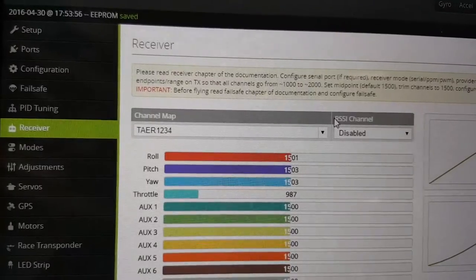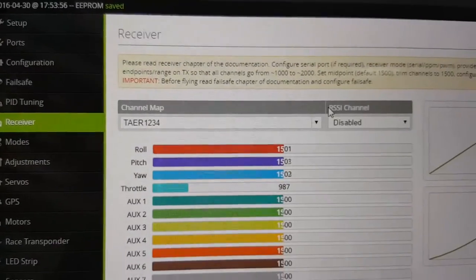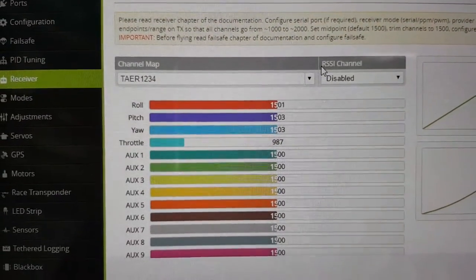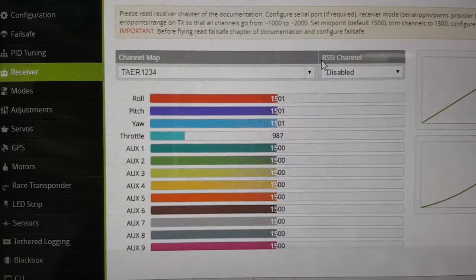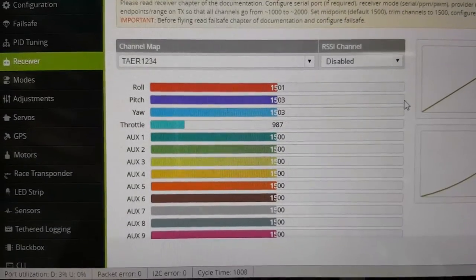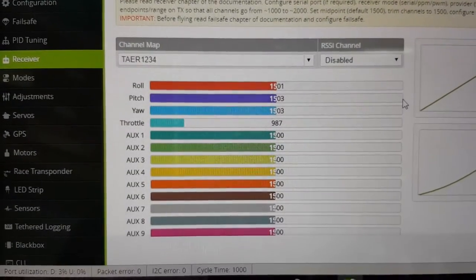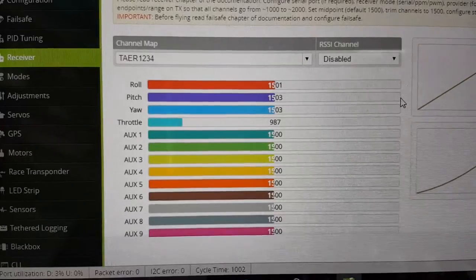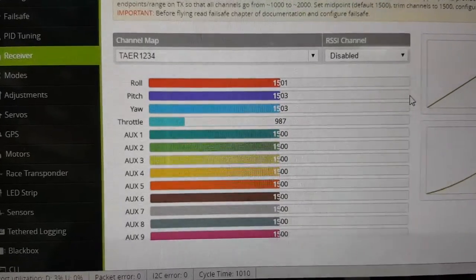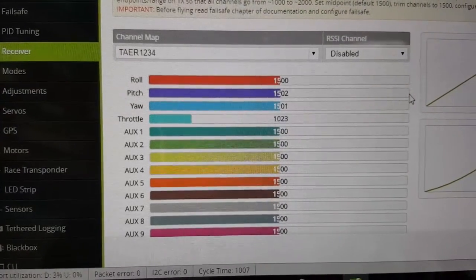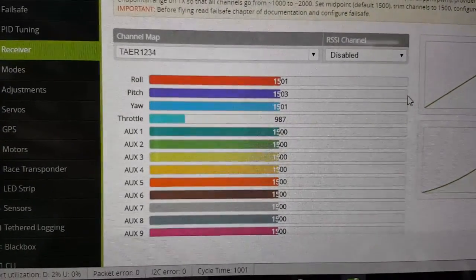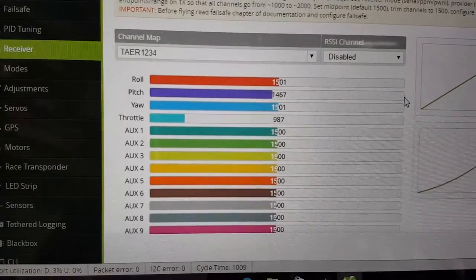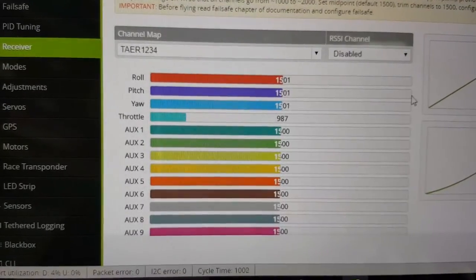And when you go to the receiver tab you'll see that all the channels here are now active. And this is 16 channels available to you on SBUS. Throttle. Roll. Pitch. And yaw.